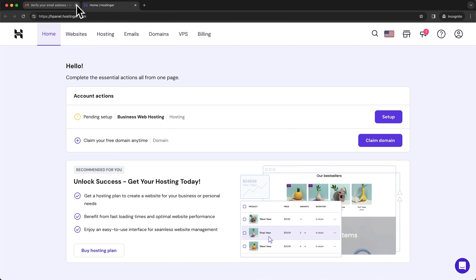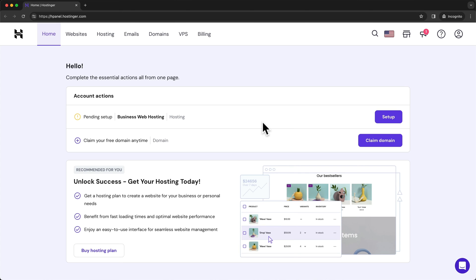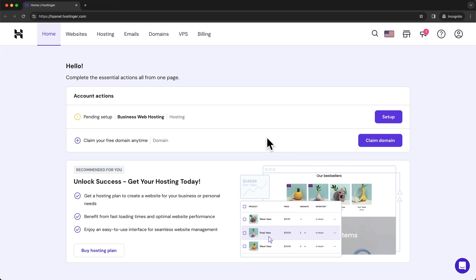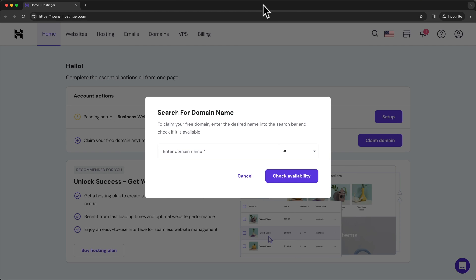And the next step is to set up our domain name. So the domain name is just the name of your website. Like for Apple, it's called apple.com. For Facebook, it's facebook.com. And we also wanna have our own domain name for our website. And because we have chosen a hosting plan of 12 months or more, we can get a free domain for the first year by clicking on claim domain right here. And then here we can look for the domain that we wanna get.